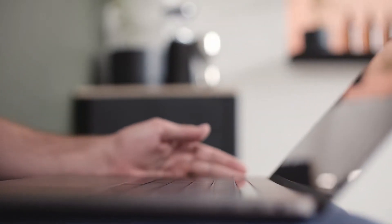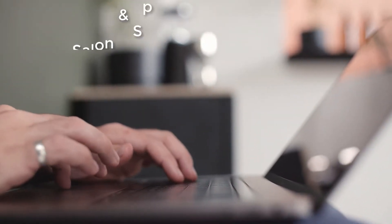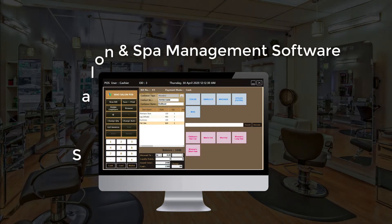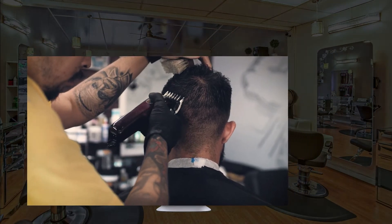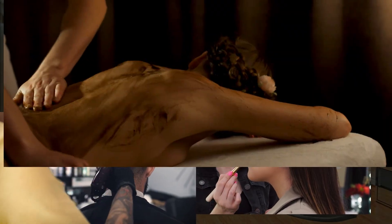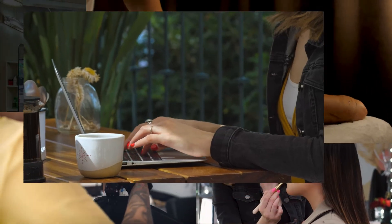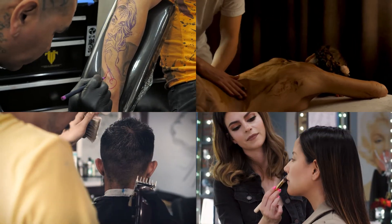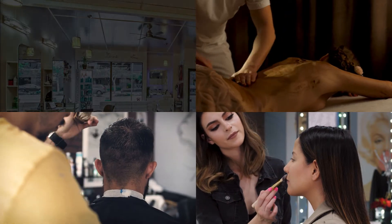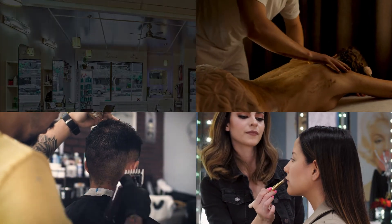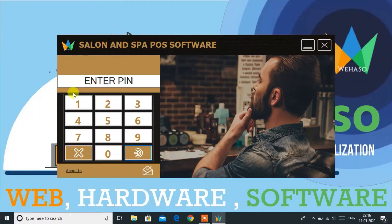Welcome to WeHaveOS, one of the leading IT solution providers in India. In this video I will brief you about salon and spa POS billing software. With the help of this software you can manage your hair salon, beauty parlor, spa, nail salon, tattoo shop, and more.